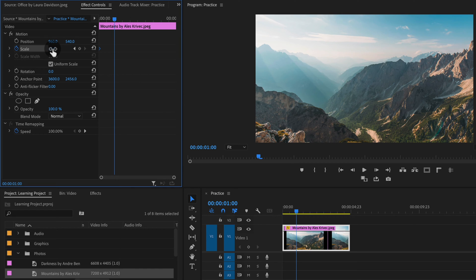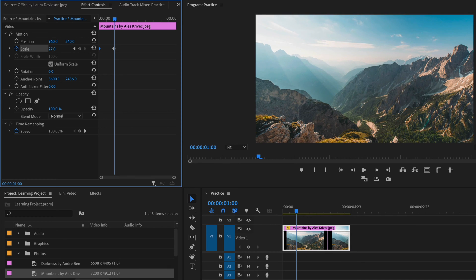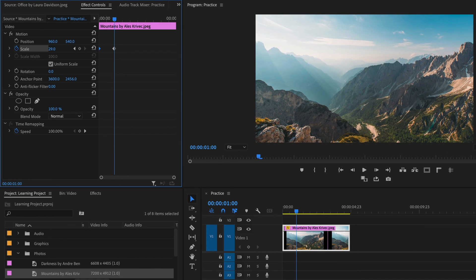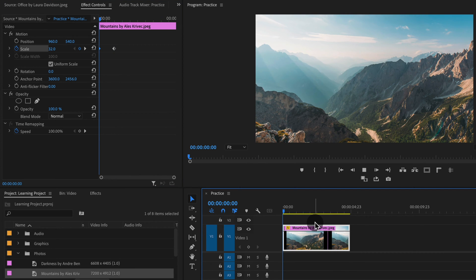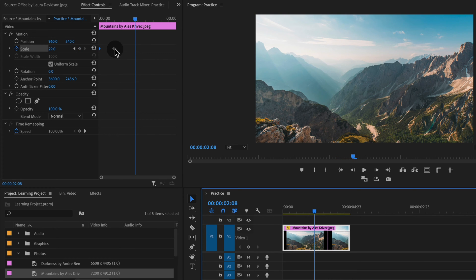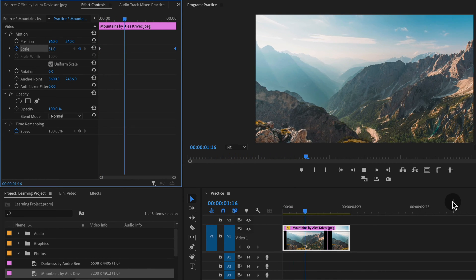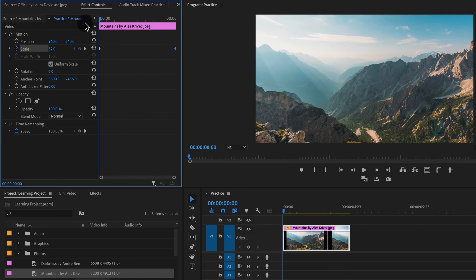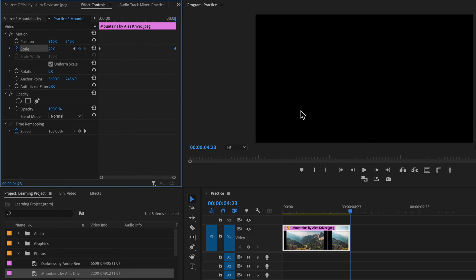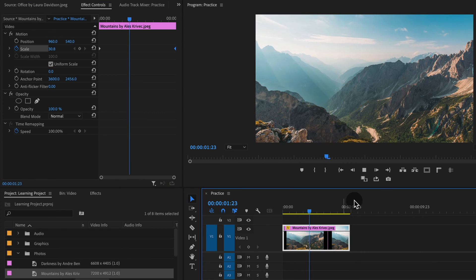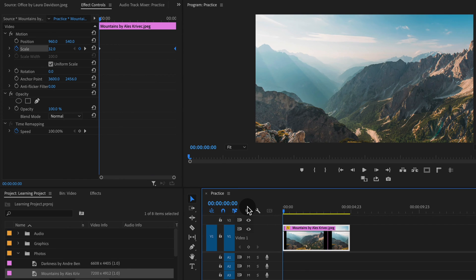Then I'm going to zoom out by dragging the scale down until the full photo is within our frame — without any black on the edges — so something like 29 looks good. Then I have to move this keyframe to the end of the clip, because right now it just zooms out fast and stops. Moving it to the end tells Premiere Pro that at the very beginning of the clip I want the scale to be 32, and at the last keyframe I want it to be 29. That creates the basic zooming out effect.